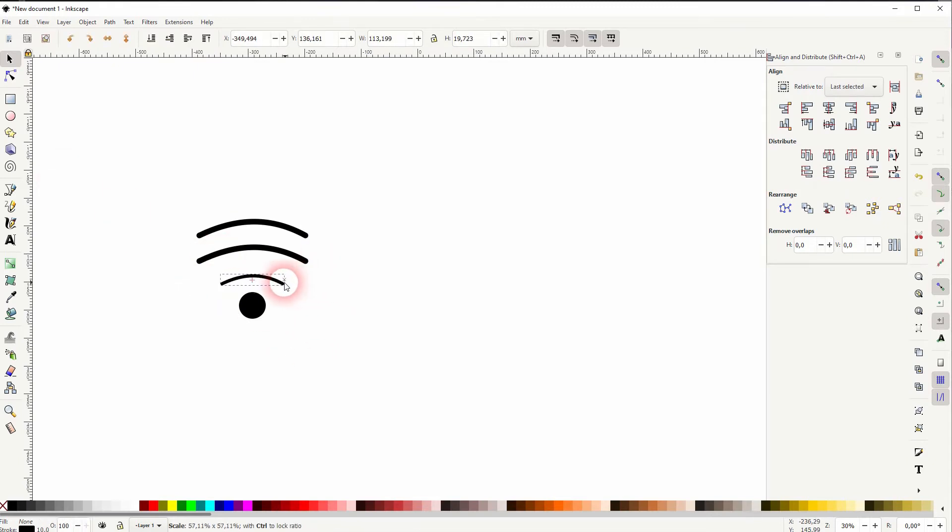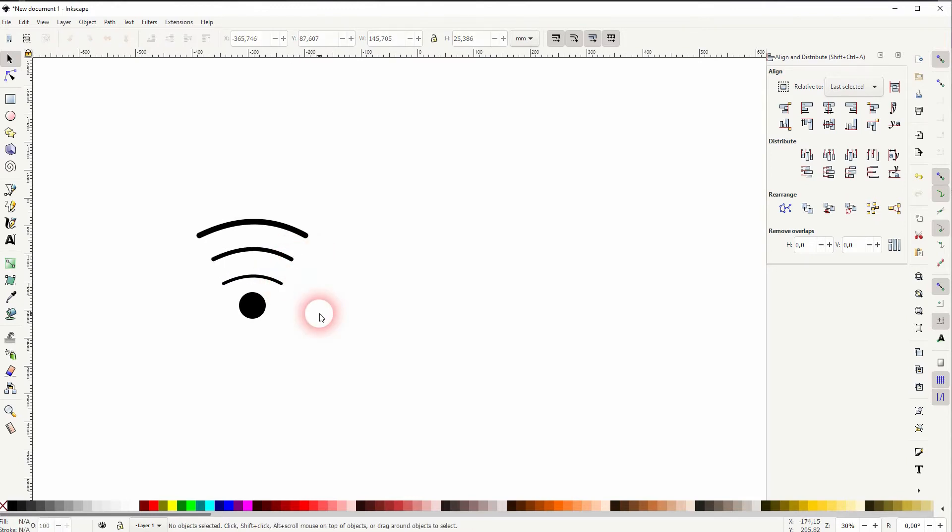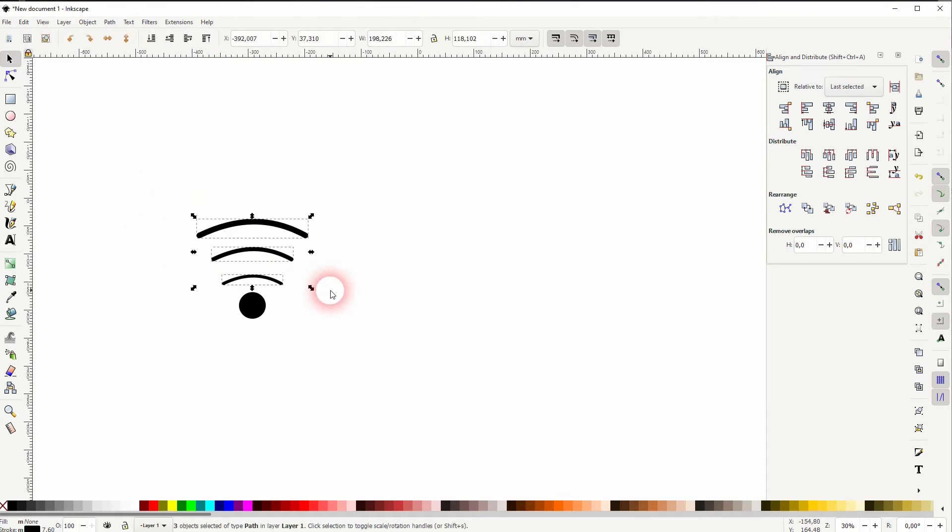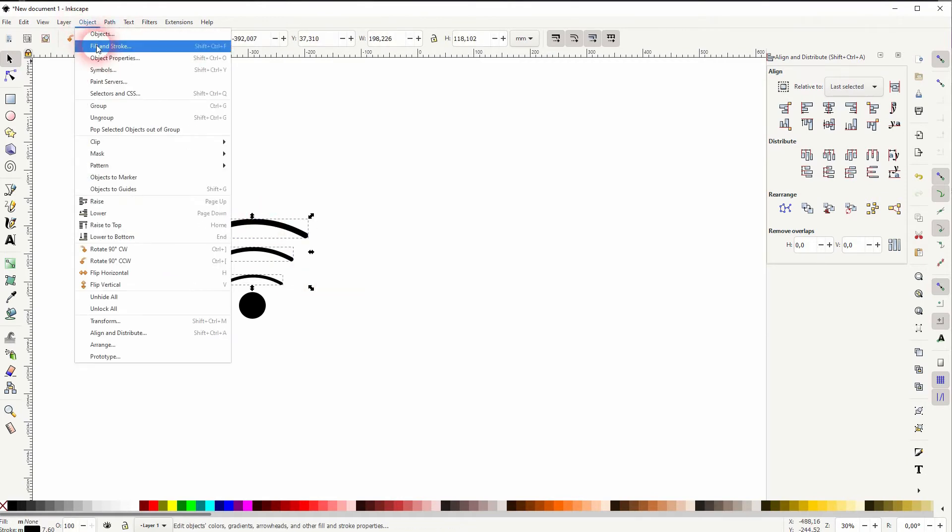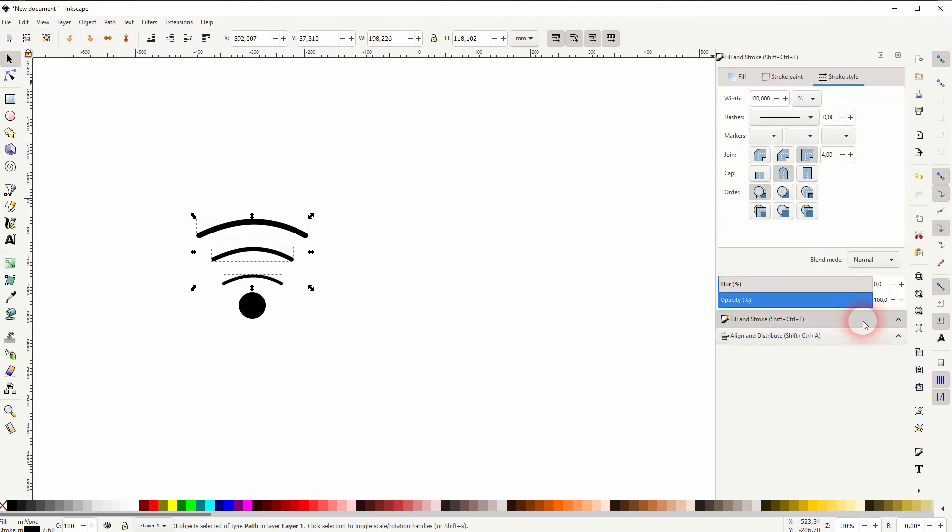When I size them down, I hold ctrl and shift at the same time. And keep in mind that you now have to readjust the fill and stroke size. And you can see it's sized down with the size of the line. So I use the drop down 10 millimeters.